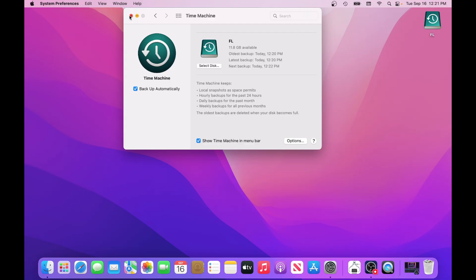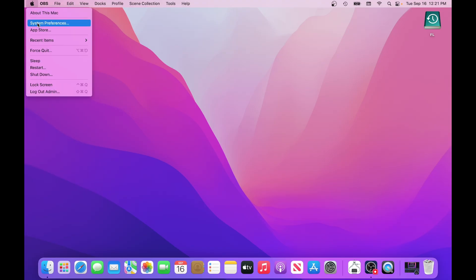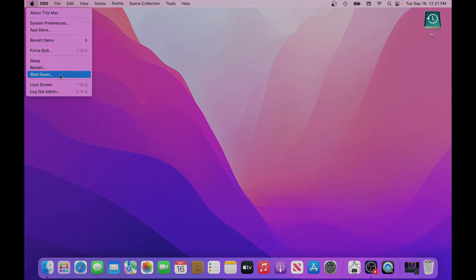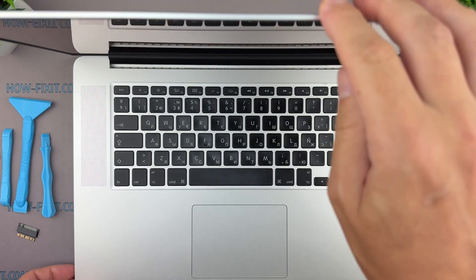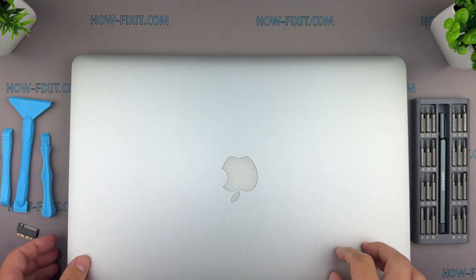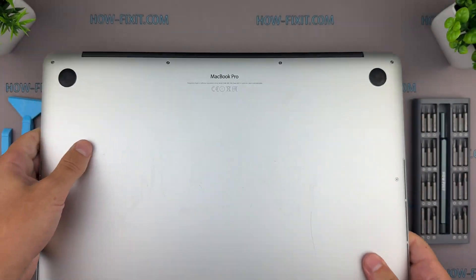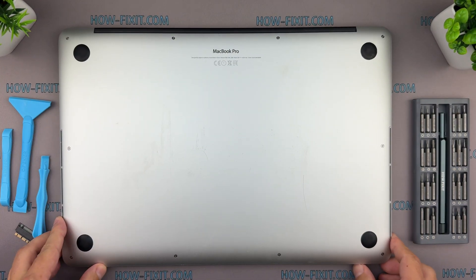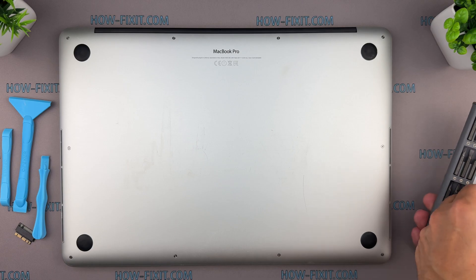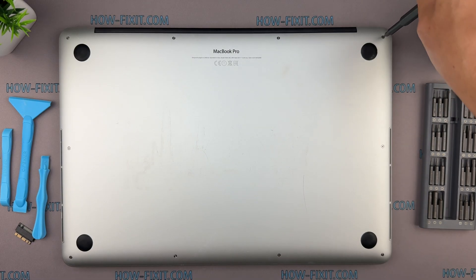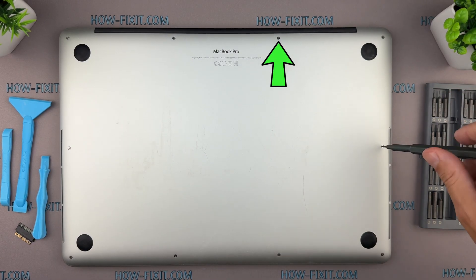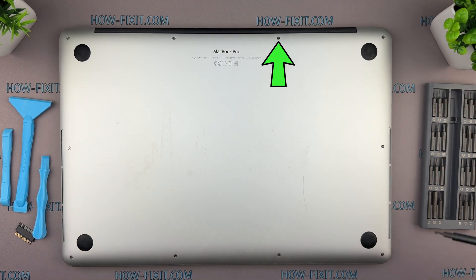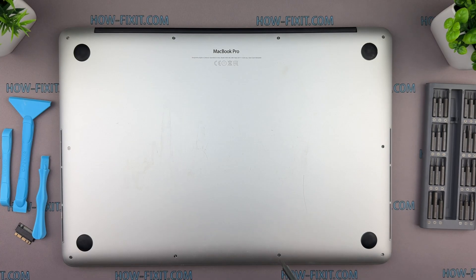Once the backup is done, power off your MacBook completely before starting the repair. Make sure the laptop is fully powered off. Close it, flip it over, and remove the 10 screws with a 1.2 mm pentalobe screwdriver. Remember, the two middle screws along the top edge are shorter than the others, so keep track of them for reassembly.